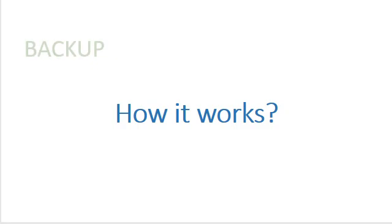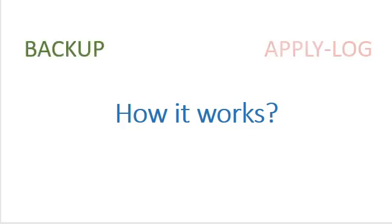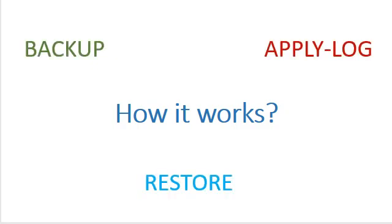MySQL Enterprise Backup or MEB has three main operations which are Backup, Apply Log, and Restore. Let's have a look at how it works.